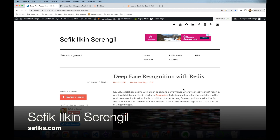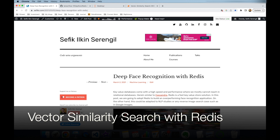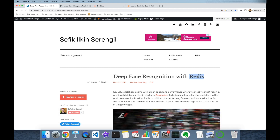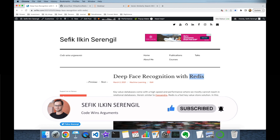Hi folks, this is Shafiq. Today we are going to perform vector similarity search with Redis key-value store. Before we begin, please like the video and do not forget to subscribe to the channel to stay up to date with the latest videos. Your comments are more than welcome. Thank you for all your support in advance.